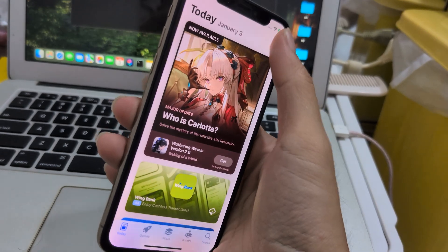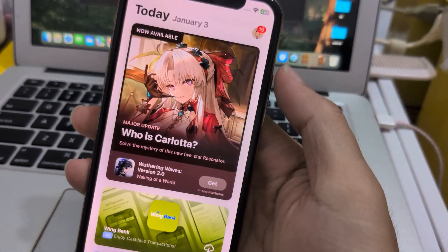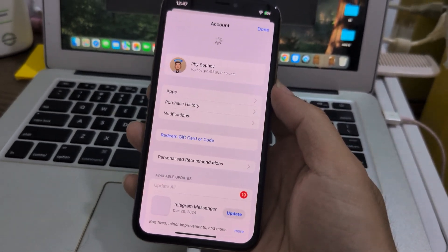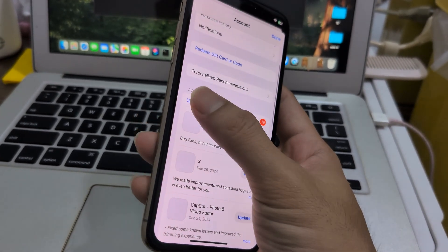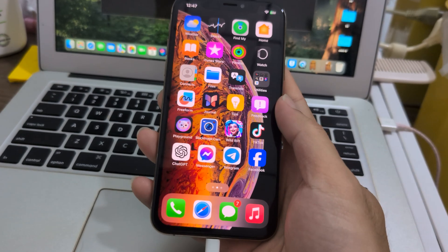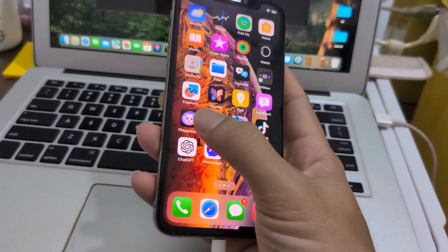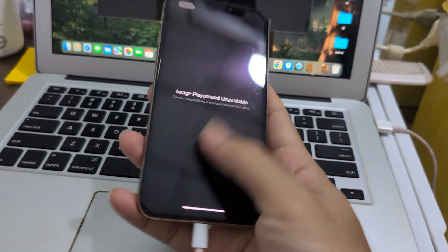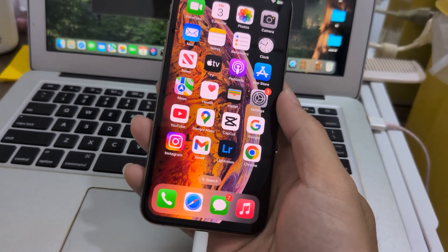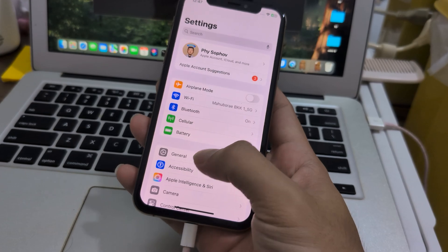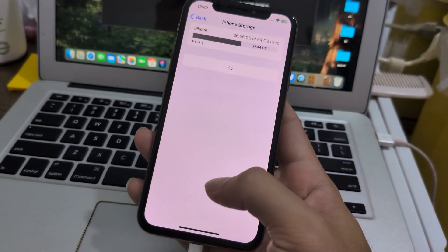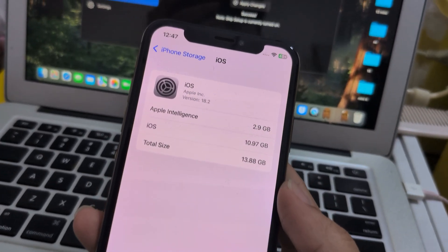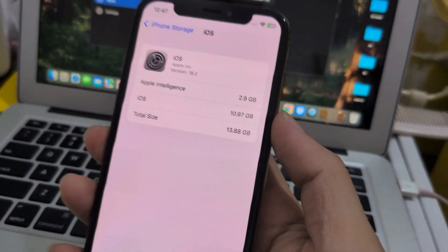Go update your apps when you have free time — there are about 19 apps waiting. After restart it's struggling, so update it and give it time. Check General Storage to see how big Apple Intelligence is. It's 2.9 GB. Apple Intelligence is not fully ready yet — it still needs time.